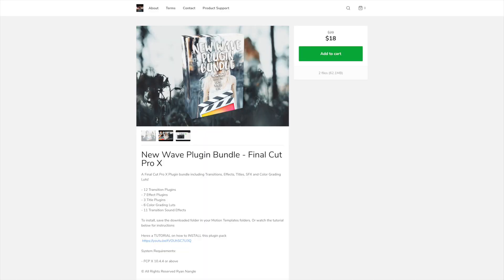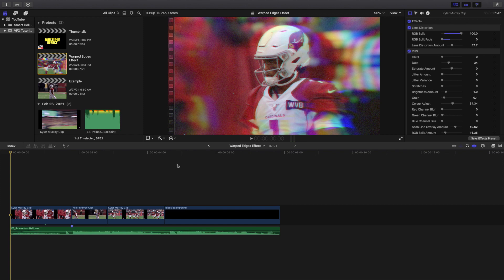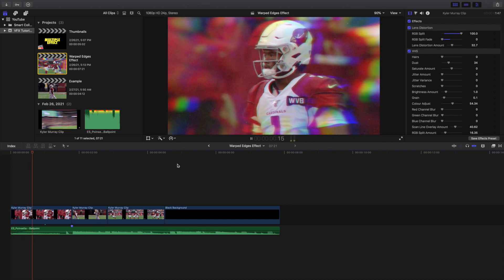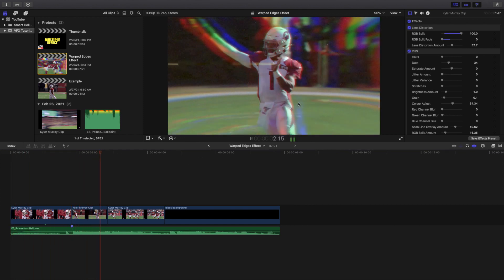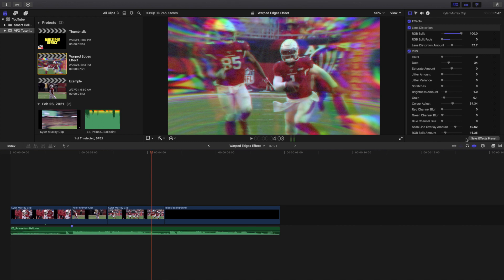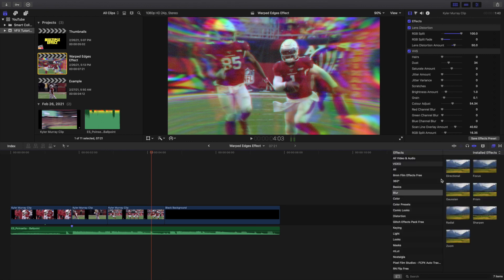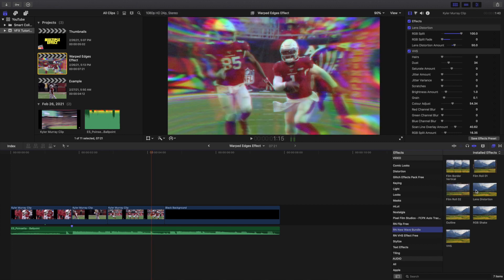In case you're wondering, this effect is part of a pack that actually is a plugin so you have to separately download it and it does cost money, it costs about $20. It's called the Ryan Nagel New Wave Bundle. It does cost money but I honestly think it's worth it and don't worry this is not the only effect that comes with the pack. If I open the effects panel right here and head over to the Ryan Nagel New Wave Bundle, you can see there's a whole bunch of effects as well as transitions. I definitely personally really like this pack.